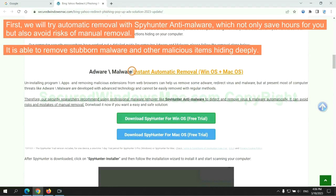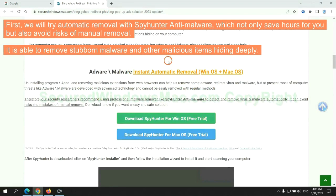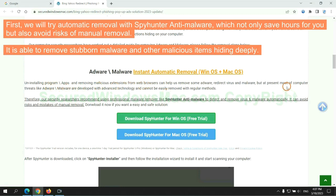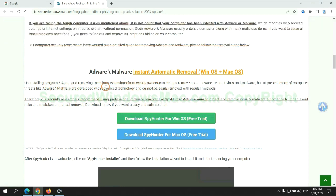First, we will try automatic removal with SpyHunter anti-malware, which not only saves hours for you, but also avoids risks of manual removal. It is able to remove stubborn malware and other malicious items hiding deeply.